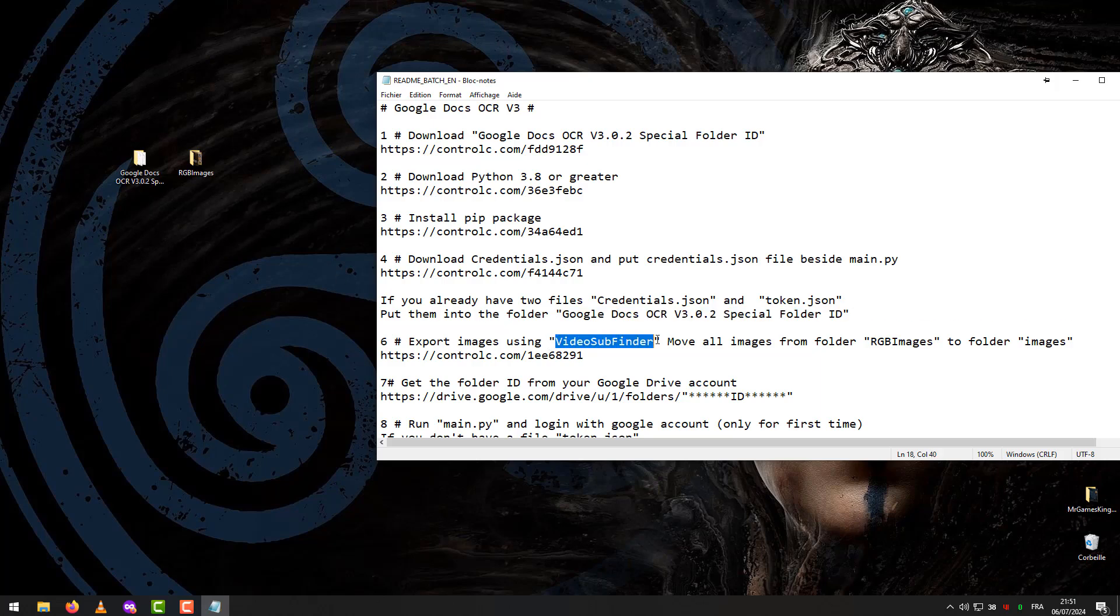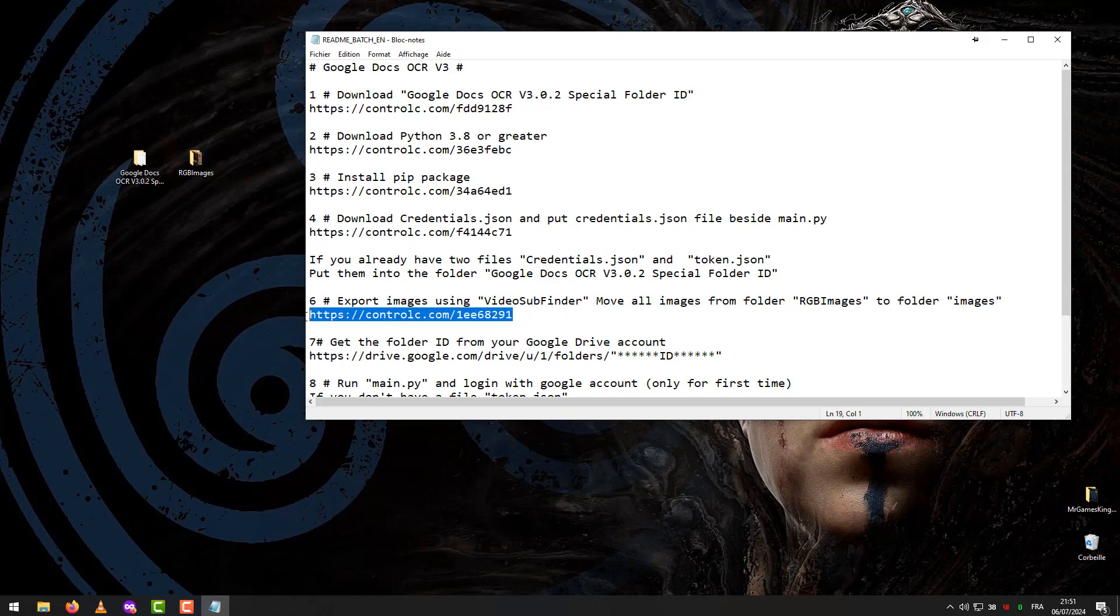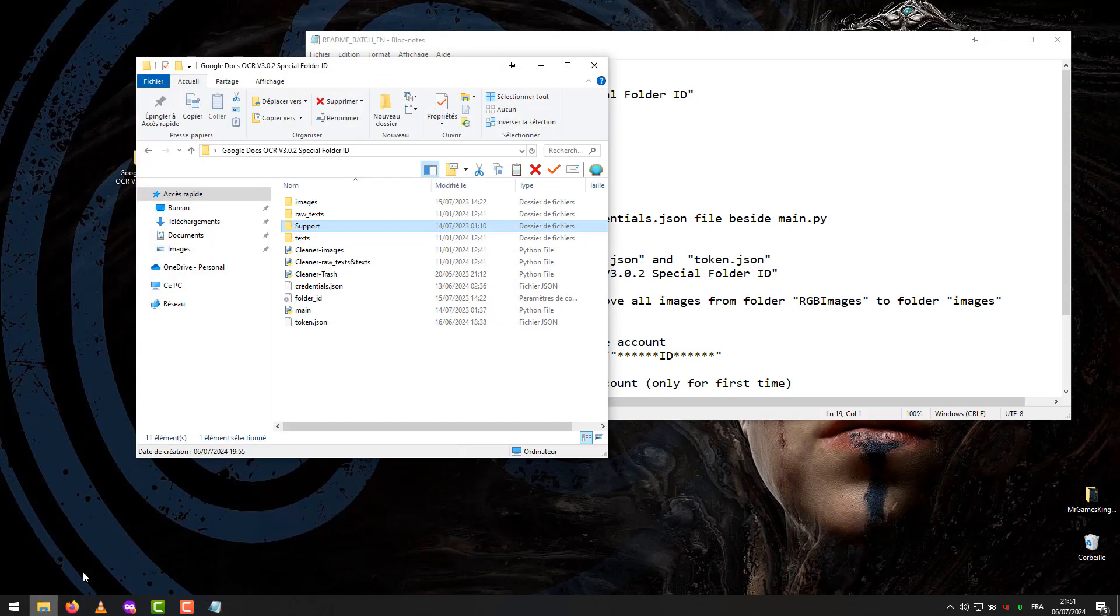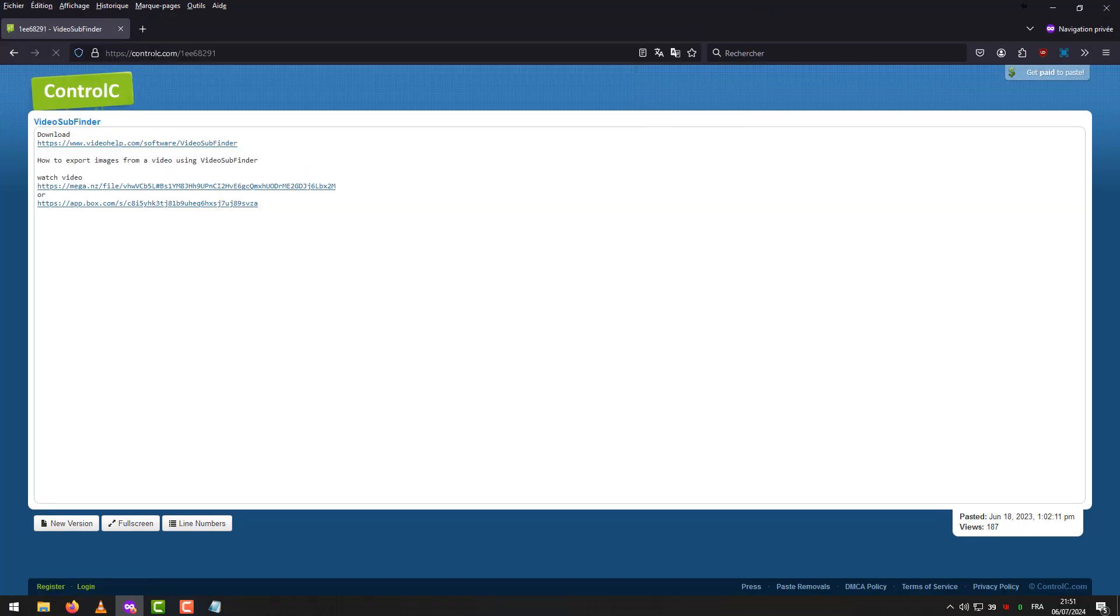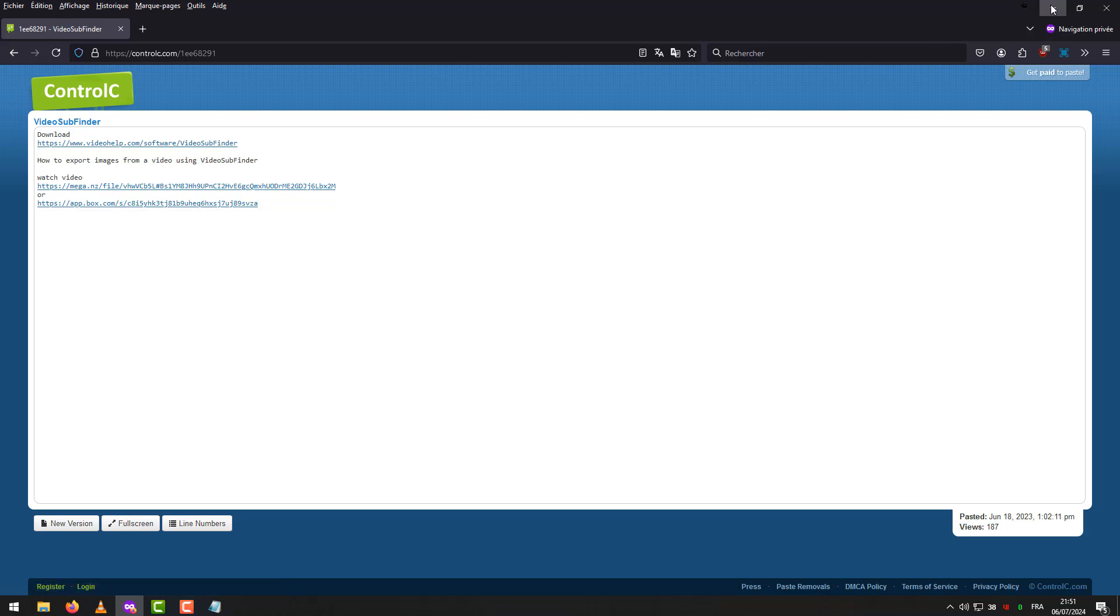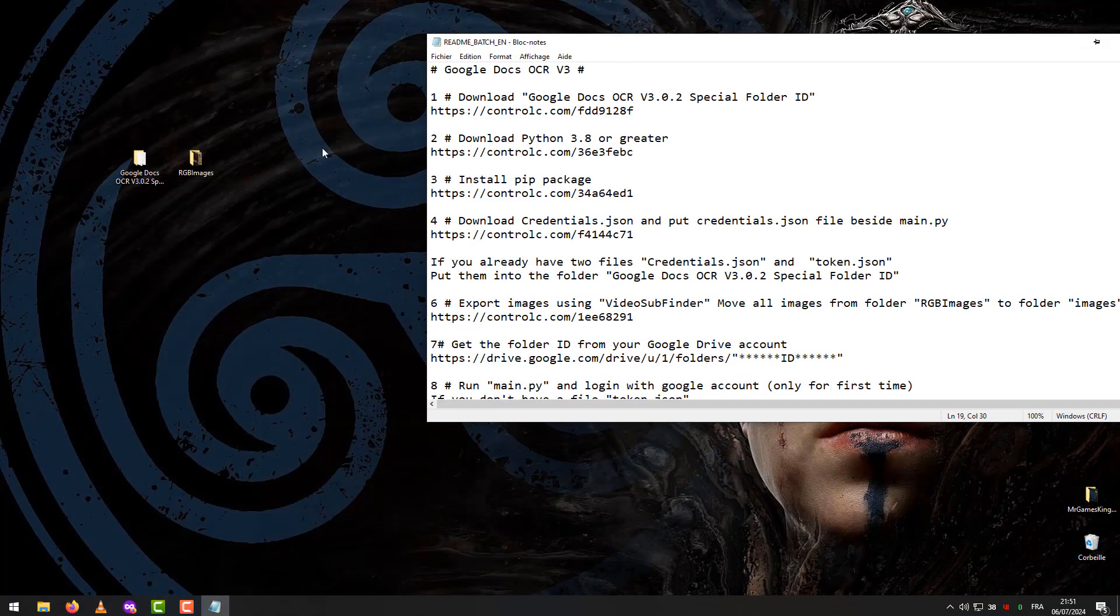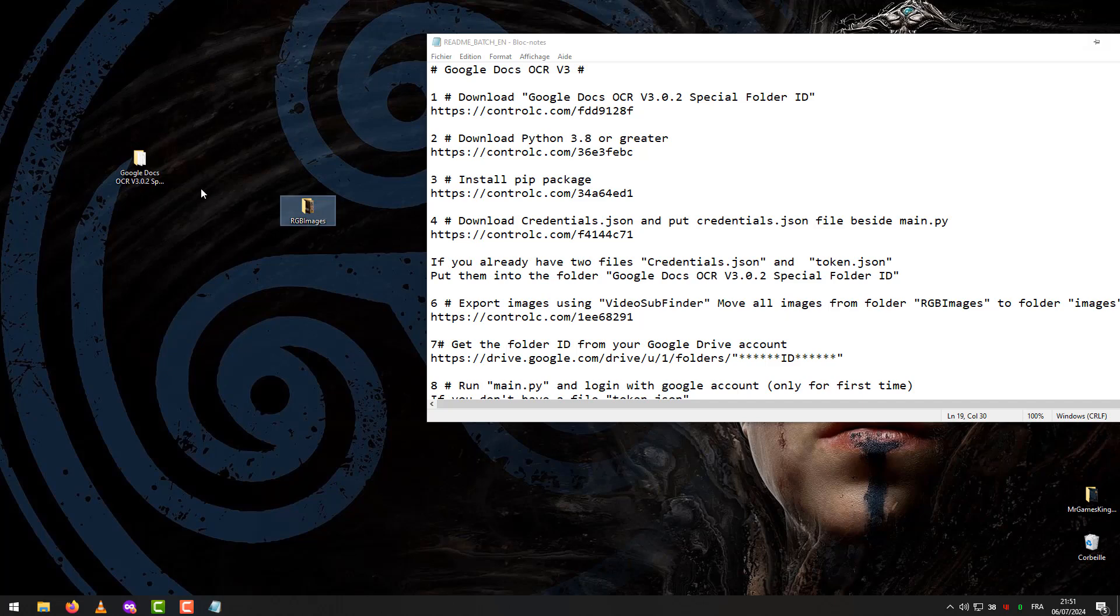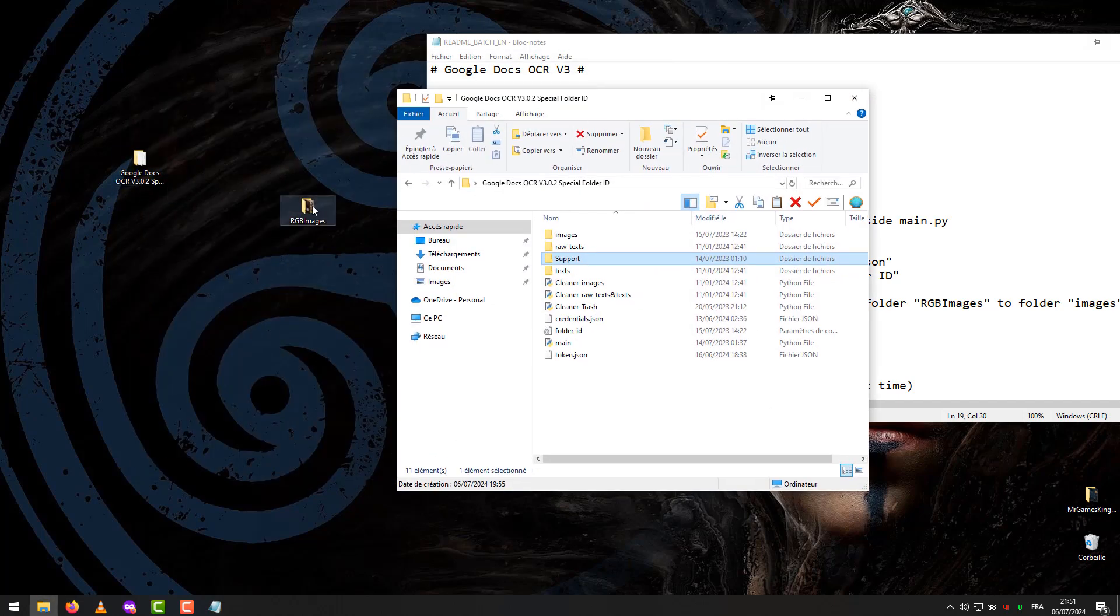Step 6: Export Images Using Video Subfinder. Move all images from folder RG images to folder images. How to export images from a video using Video Subfinder, watch tutorial in links. Move all images from folder RG images to folder images. Drag a folder to the images.